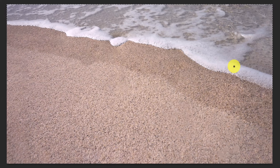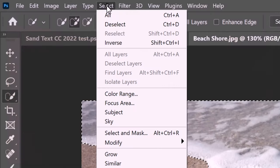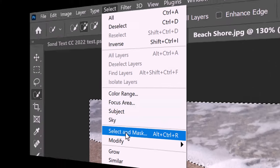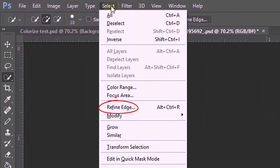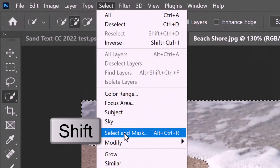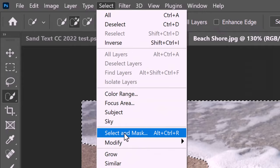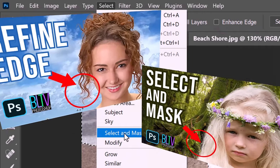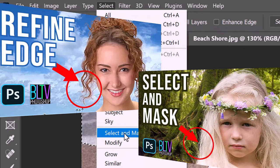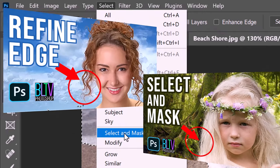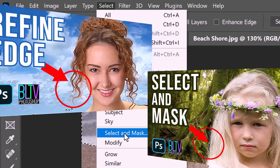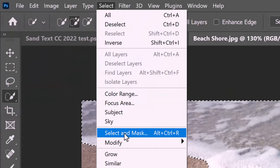We'll refine its edges by going to Select. In versions CC 2015.5 and later, click Select and Mask. In earlier versions, click Refine Edge. If you prefer to use Refine Edge, Shift-click Select and Mask. I did in-depth tutorials on both of these filters, so if you'd like to watch them, I provided their links as well. I'll choose to use Select and Mask.